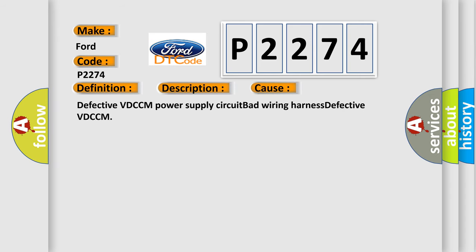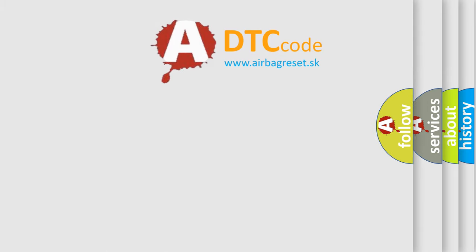Defective VDC-CM, Power Supply Circuit, Bad Wiring Harness, or Defective VDC-CM.